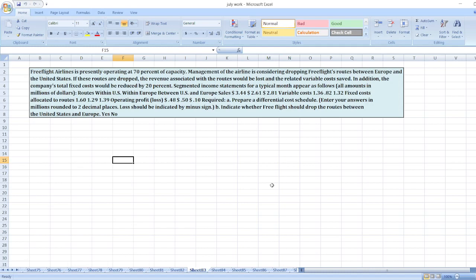In addition, the company's total fixed cost would be reduced by 20%. Segmented income statements for a typical month appear as follows: routes within US and Europe. Data is given for variable cost, fixed cost allocated to routes, and operating profit. These data are given in the question.